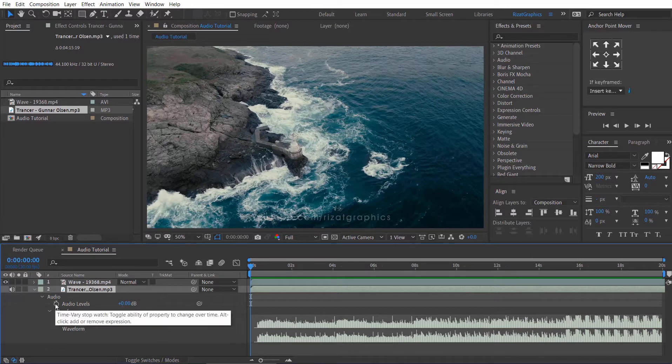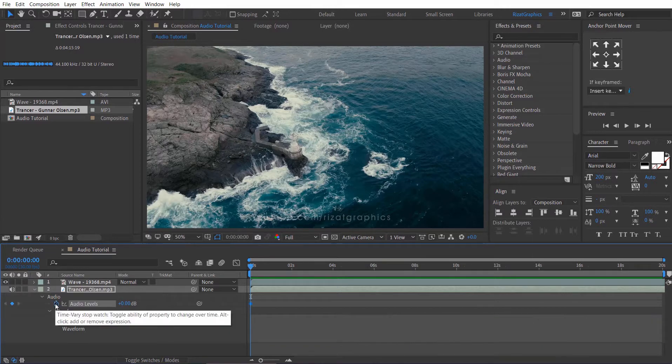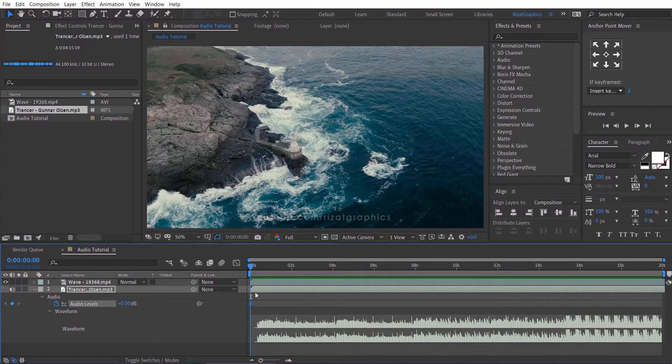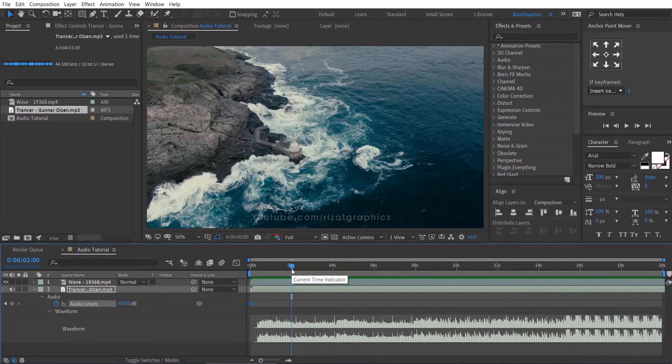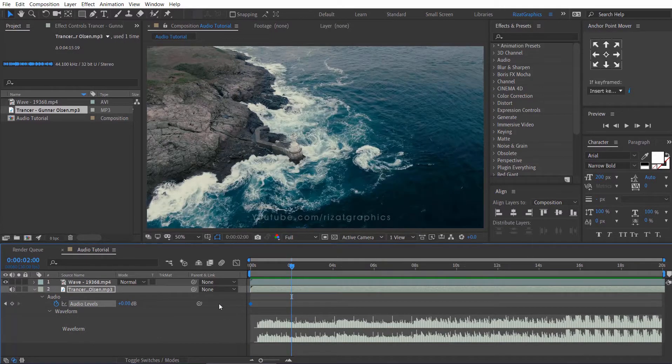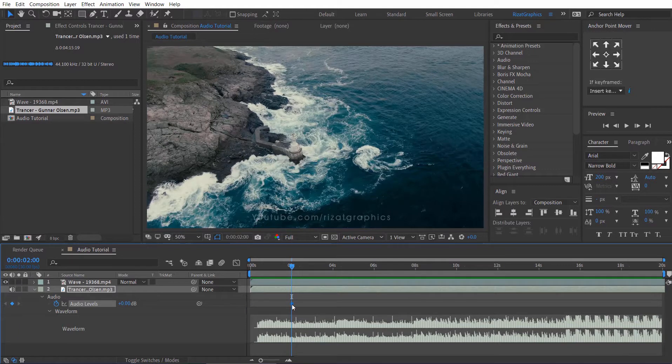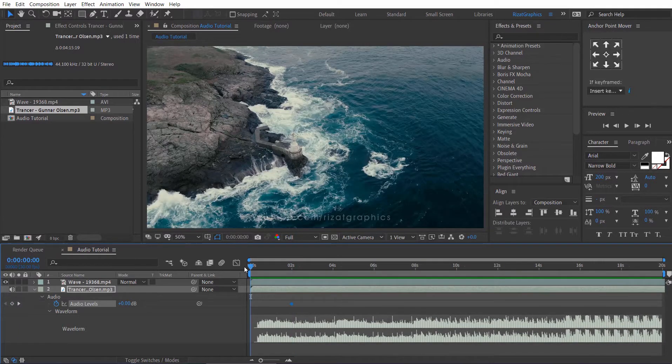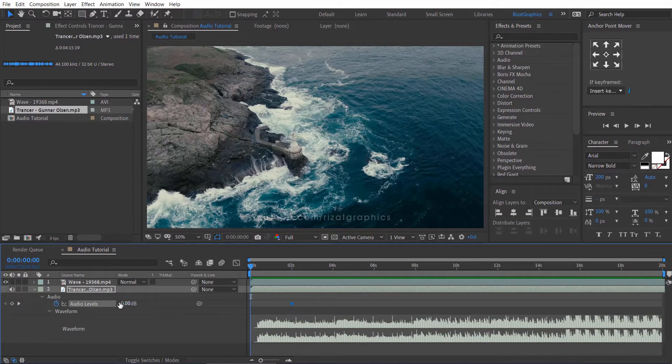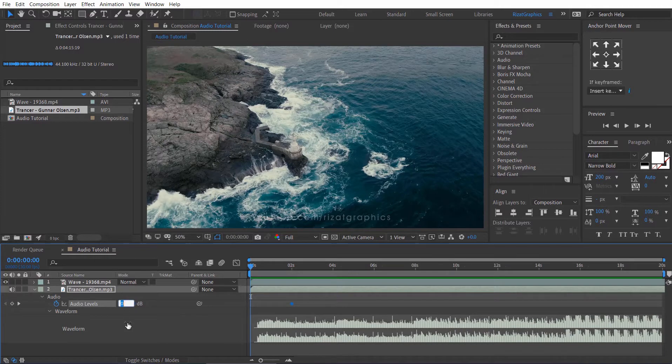Click the little stopwatch icon to add a keyframe on audio levels. Go to about 2 seconds on the timeline. Drag the keyframe. Go back to the first frame and change the value of the Audio Levels to minus 50.